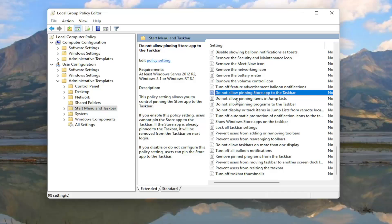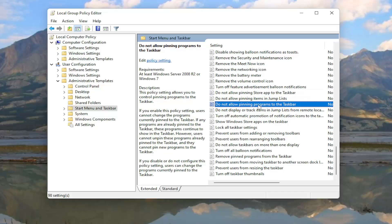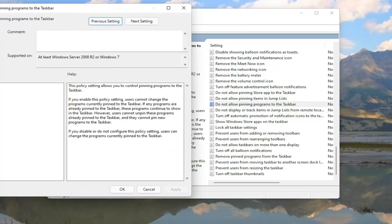Do Not Allow. And then you can see Do Not Allow Pinning Store Apps. Do Not Allow Pinning Programs. Go ahead and double-click on that.